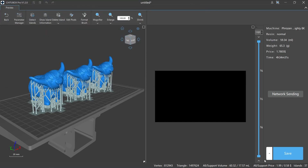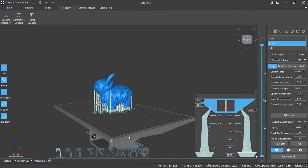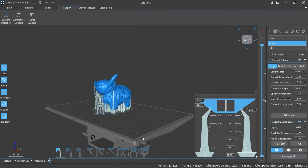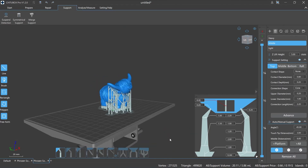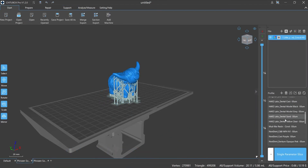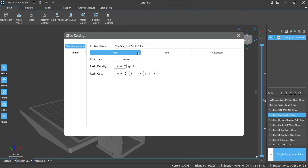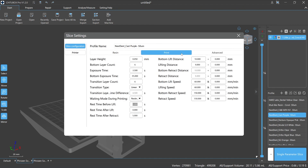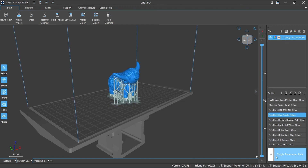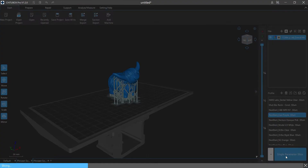ChituBox Pro also provides three different saving modes: All, Model, and Support. The default setting is All. That's all for today — I hope you enjoyed the video and learned something useful. ChituBox Pro runs on Mac and PC and we are still updating new functions. Thank you very much, see you next time.